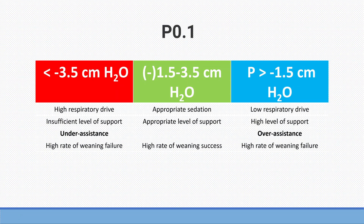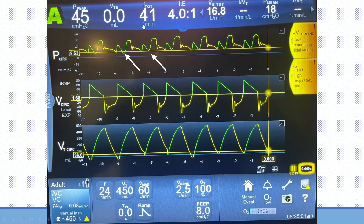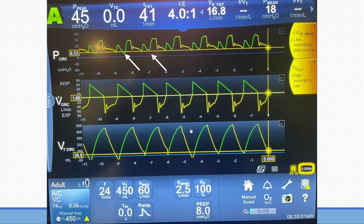Going back to the case: the P0.1 is minus 8 cmH2O. The clinical scenario here is that the patient's respiratory rate is up to 41 per minute and his minute ventilation is 16–17 liters, compared to 8 liters the previous day — a doubling of minute ventilation required for adequate ventilation. It turns out this patient has massive pulmonary embolism. This case is a good example of how you assess respiratory drive and determine whether you are providing over-assistance, under-assistance, or whether the patient has increased or decreased respiratory drive.